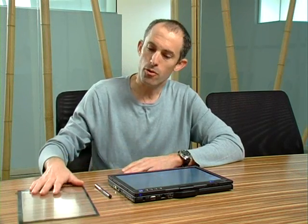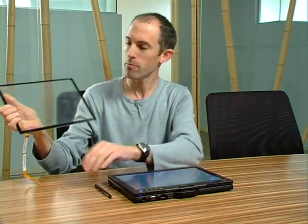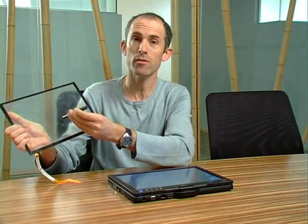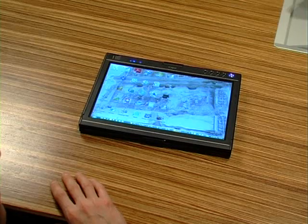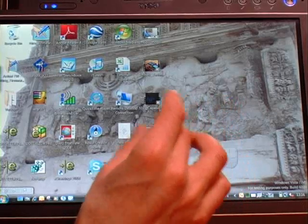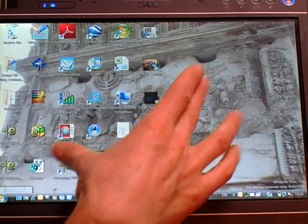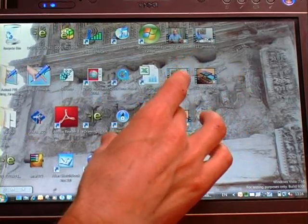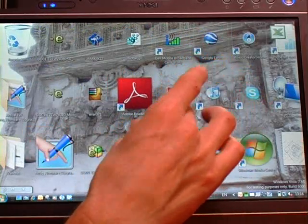Hi, my name is Lenny Engelhardt, Vice President of Business Development at Ntrig. Recently you've heard a lot about our DuoSense pen and touch digitizer. Today I'm going to share with you something very exciting, which is our new multi-touch firmware on a standard Ntrig platform. This is the first time that we've got these multi-touch capabilities on a PC platform.